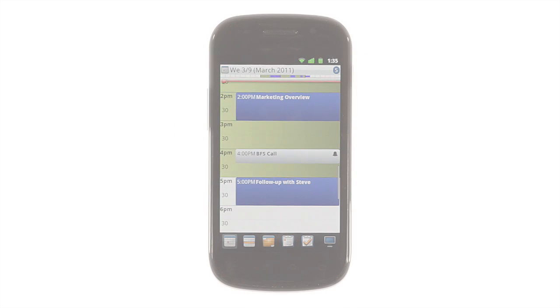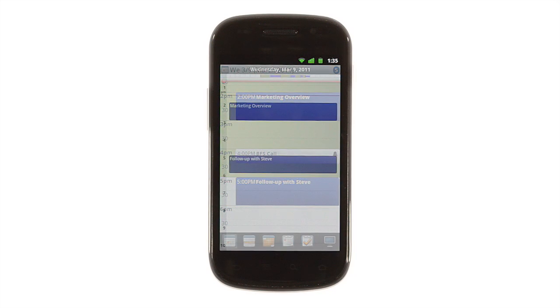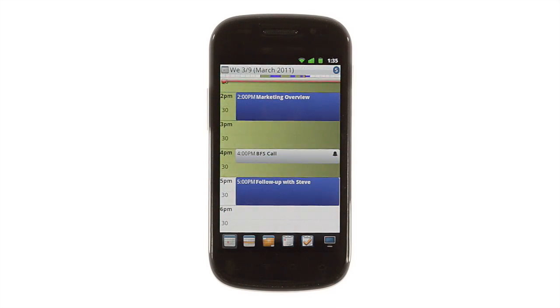Getting started is easy. Pocket Informant pulls your appointments and calendar entries right from your Android device's built-in calendar, so you're on your way to better organization just by installing the app.